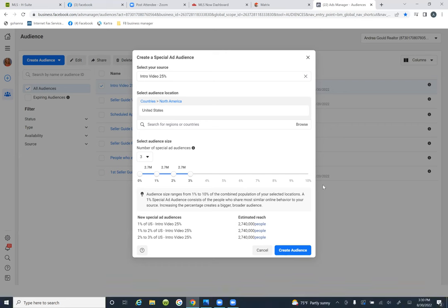Facebook has found our ideal audience based on our 25%, narrowed to that mileage range. We're only targeting our local area. This is how you scale Facebook ads.